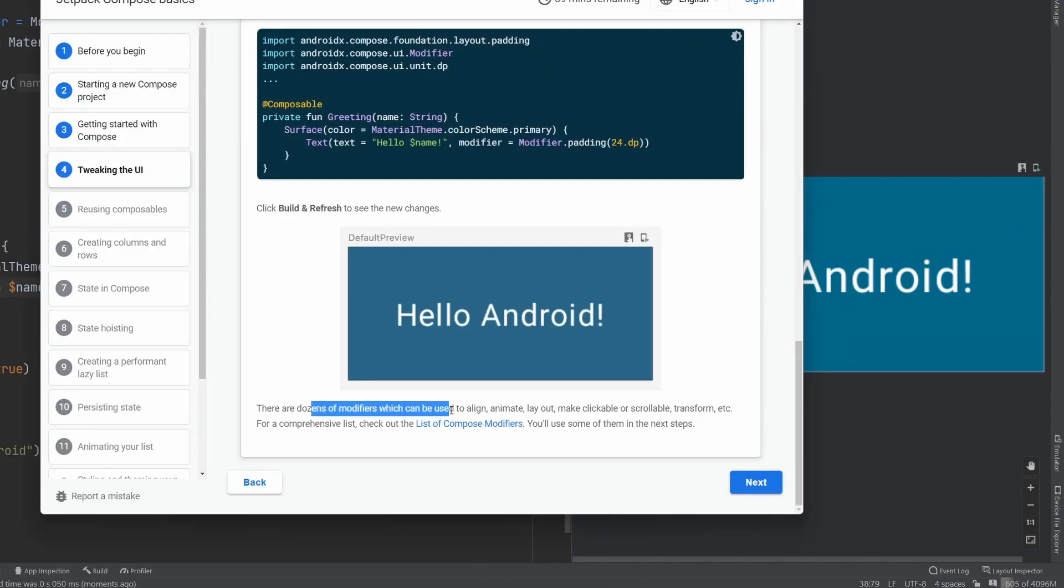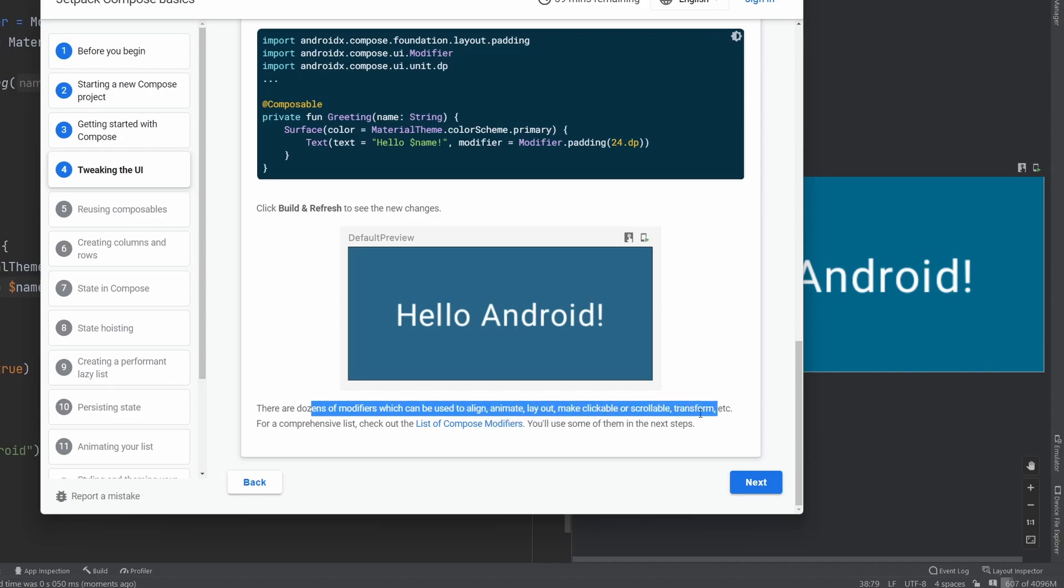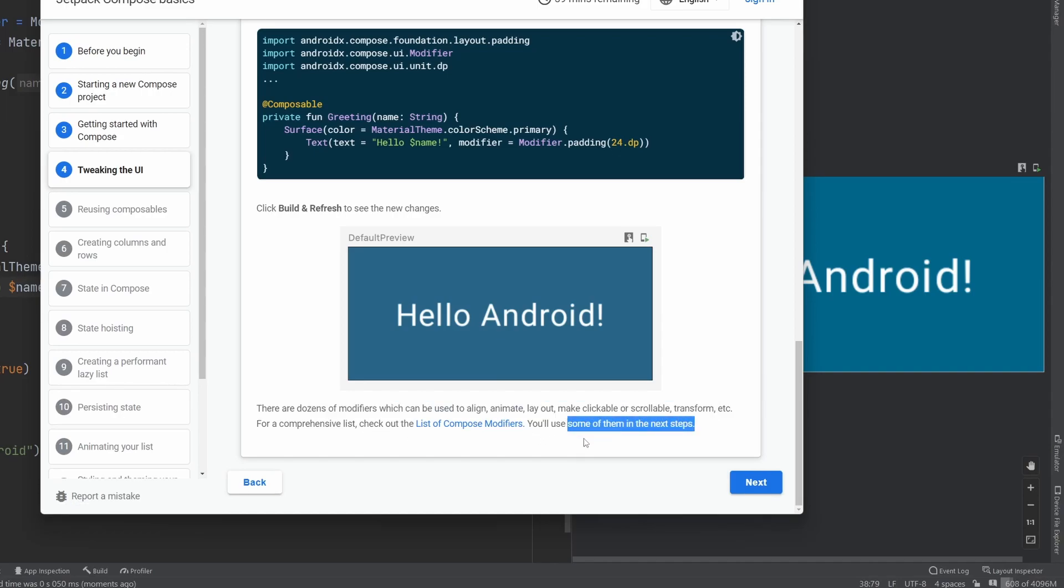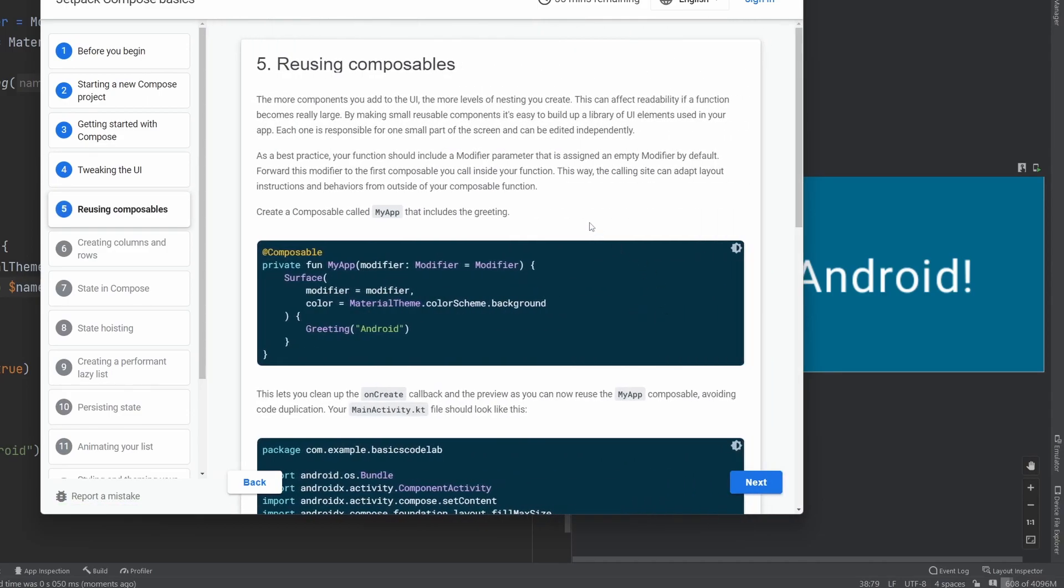Yep. As I mentioned here, it says there's dozens of modifiers, which could be used to align, animate, layout, make clickable, scrollable, transform, et cetera. There's a comprehensive list here that you can find. But basically a lot of the Android XML attributes on all of those views, are now embedded inside of modifiers, which is really nice. And so once we learn a couple of those very popular, very common things we want to modify, we can just really manipulate our view any way we want.